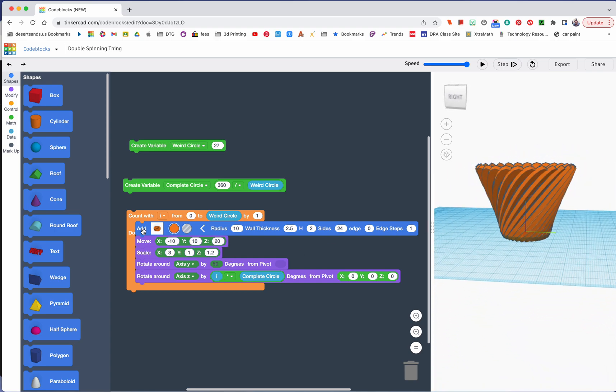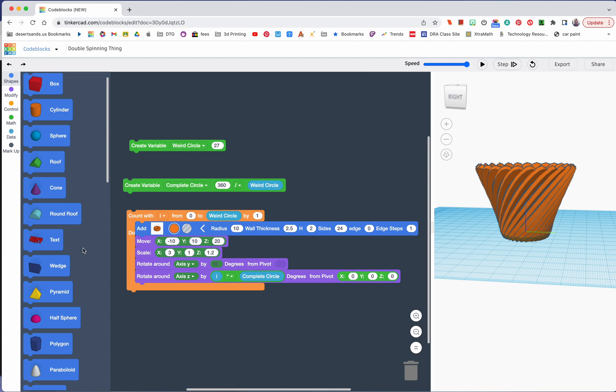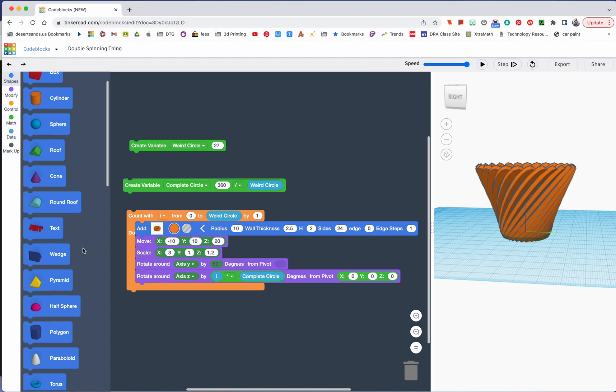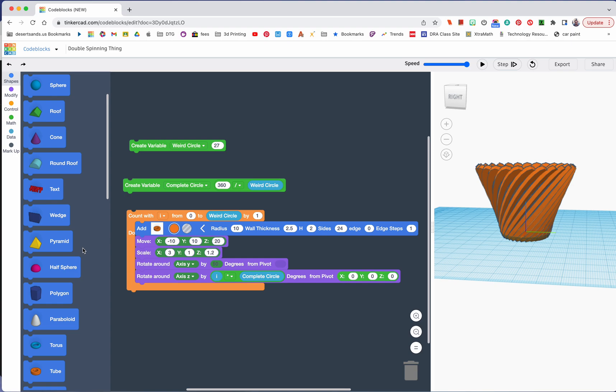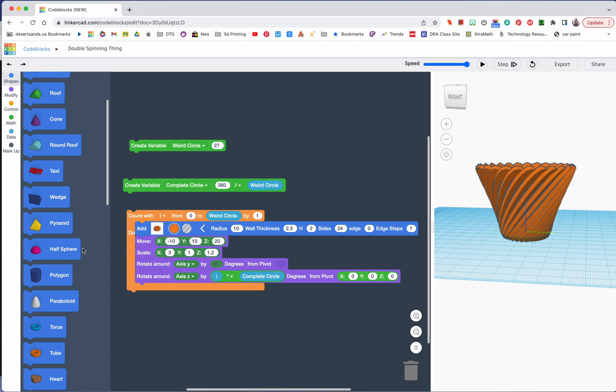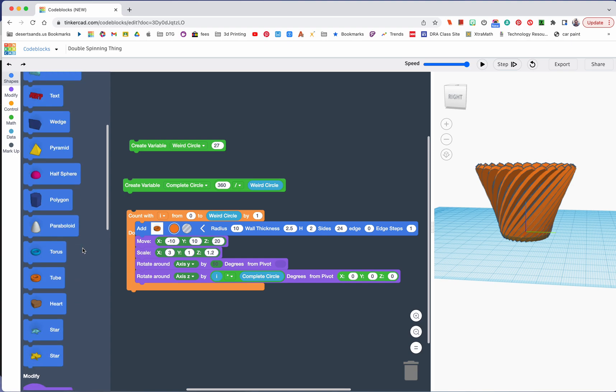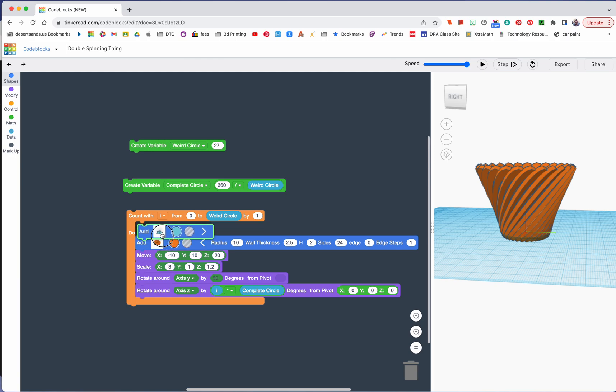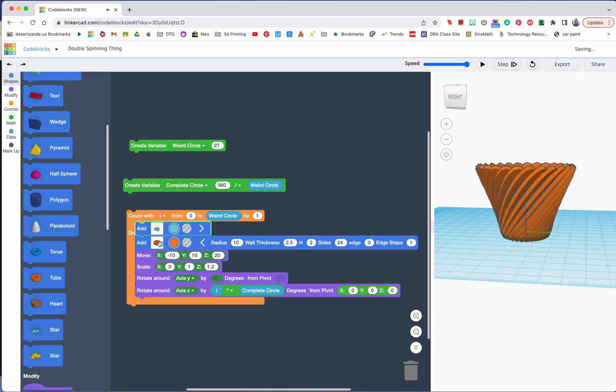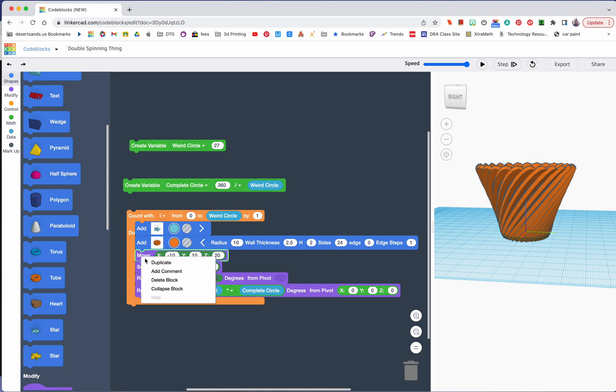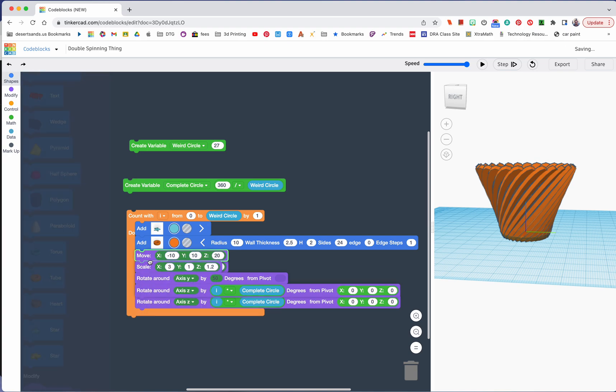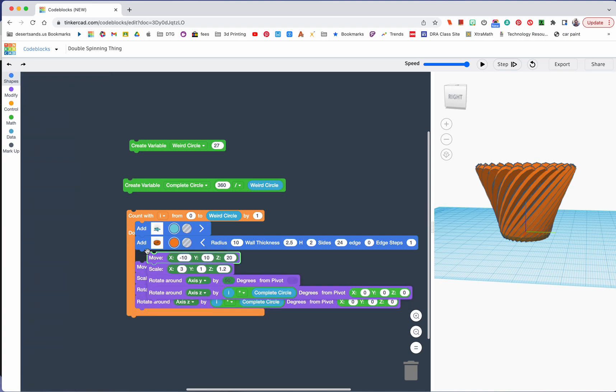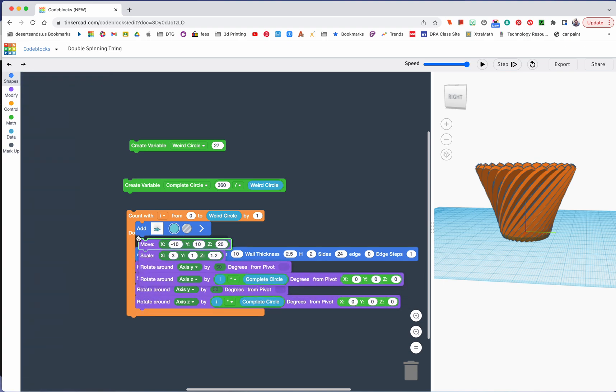The shape that I would like to add is, I'm going to add a star. What I'm going to do is copy all the same information at first, so I'm going to duplicate move and then put it there.